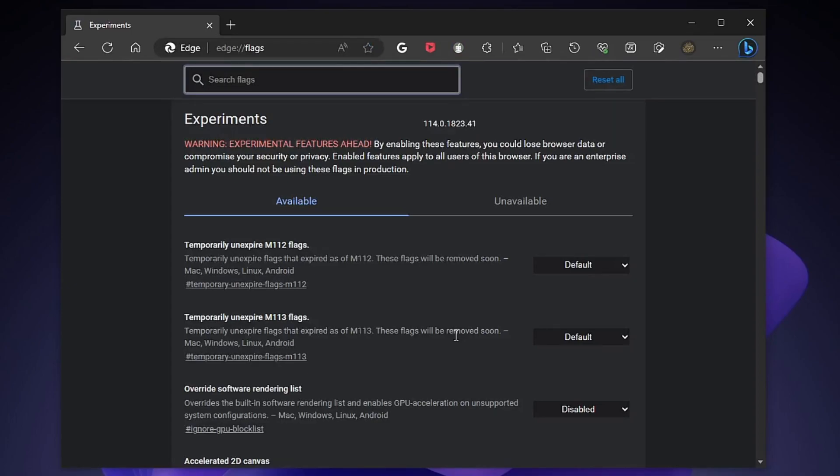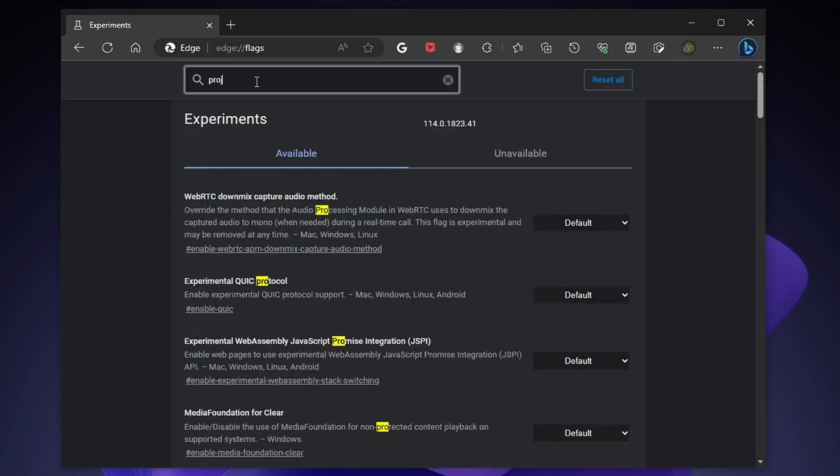Now enable the following features. First, type Project Kodiak and enable the following.